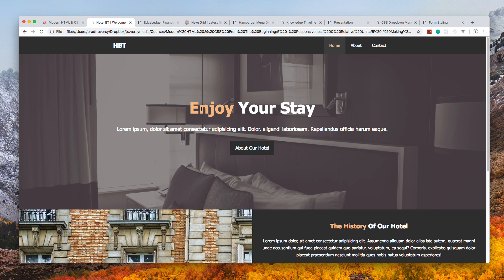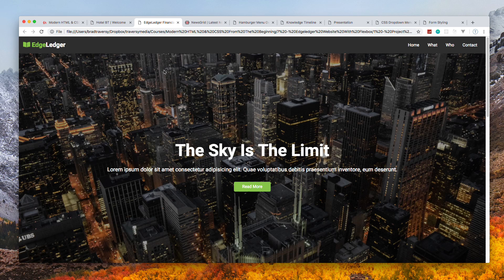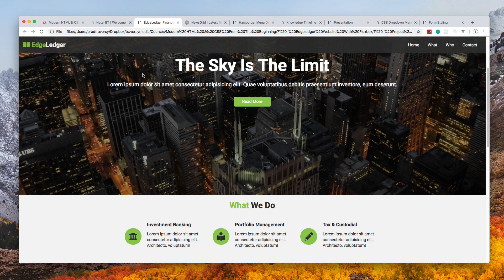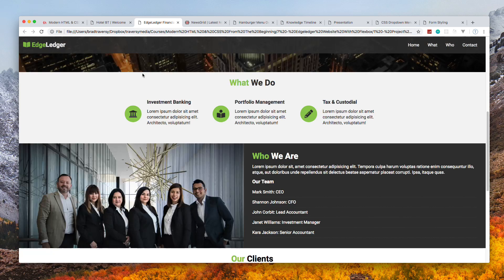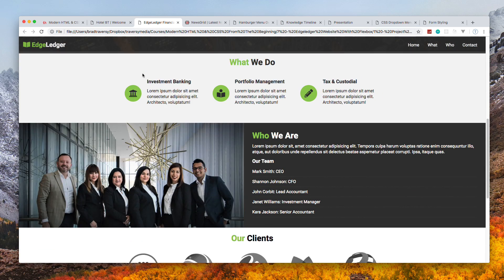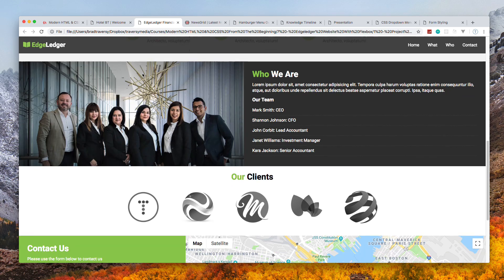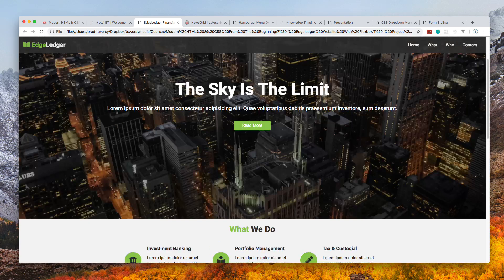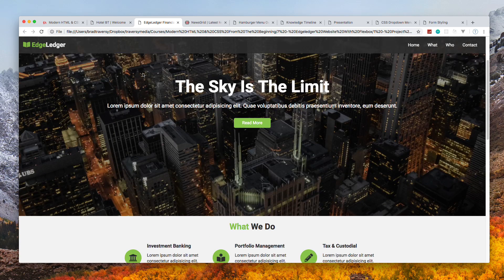We have this Edge Ledger project, which is like a single-page website for an accounting firm or financial team, something like that.